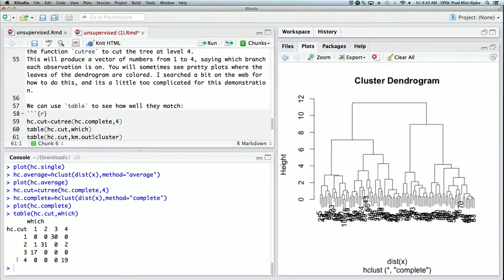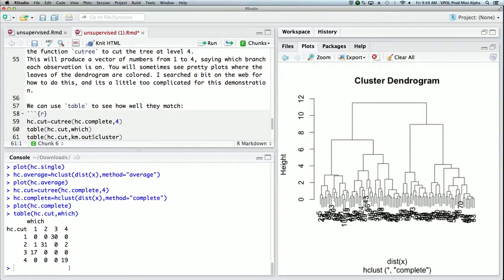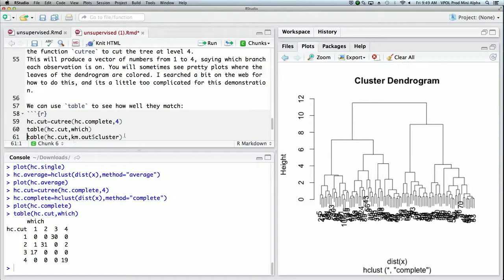And so you get this little table here. Again, the orders are arbitrary here. And so what you expect to see is some big numbers with zeros elsewhere. So the big numbers are the 17, 31, 30, and 19, and then the small numbers are the misidentifications. So there were three misidentifications here.